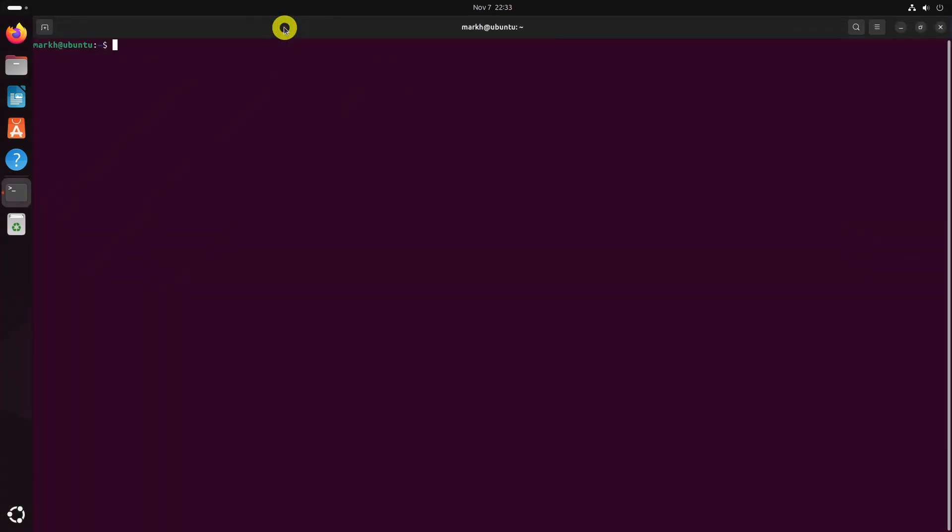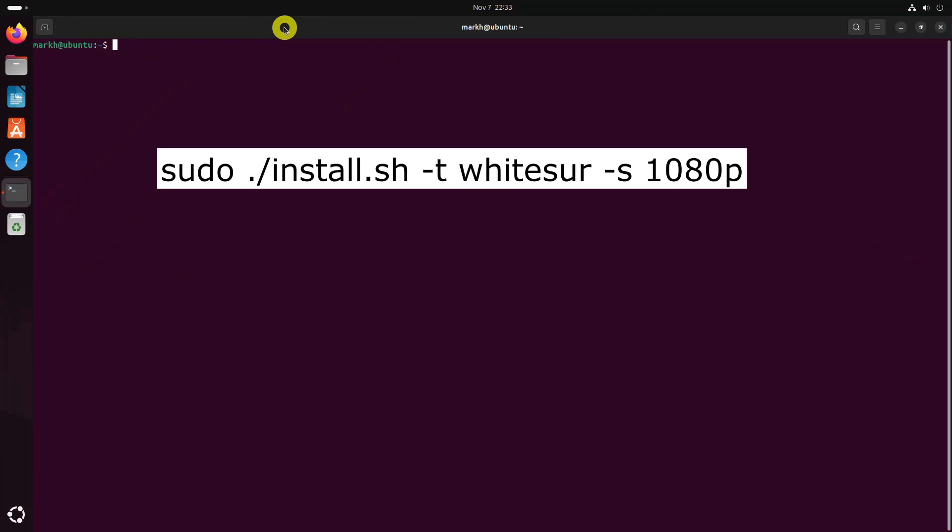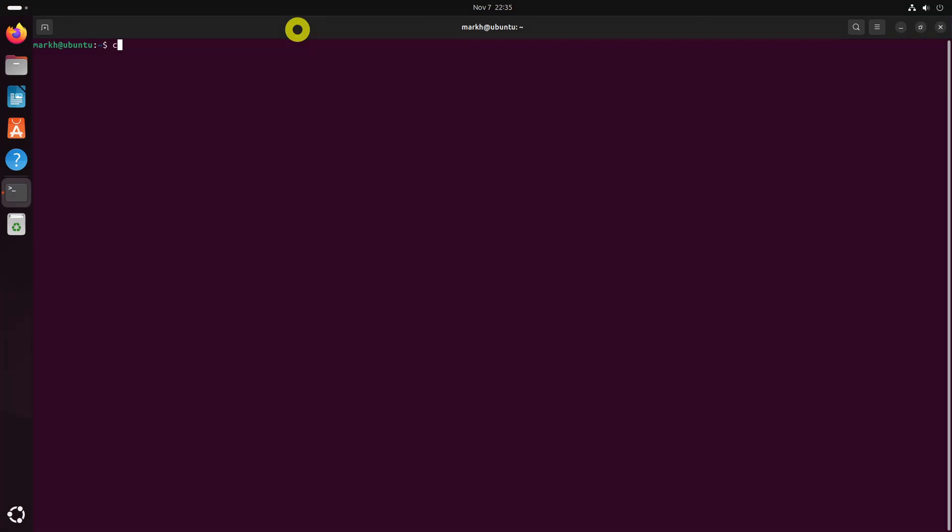You can also explicitly give the name of the theme with screen resolution like this command. This will apply a theme called Whitesur with 1080p screen resolution. You can mention other resolutions, for example 2K, 4K, ultrawide, ultrawide 2K. If you don't mention the resolution, 1080p will be applied by default.